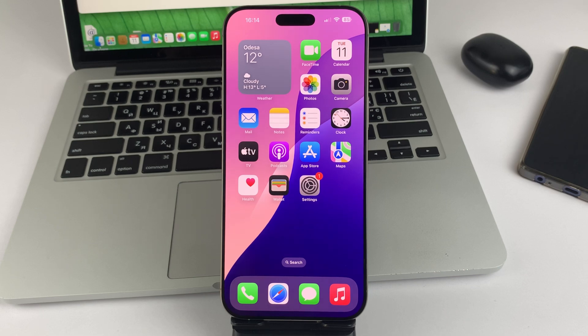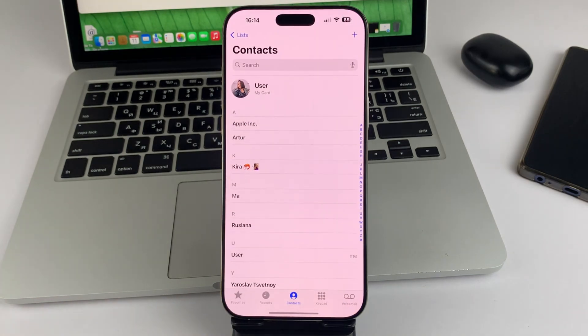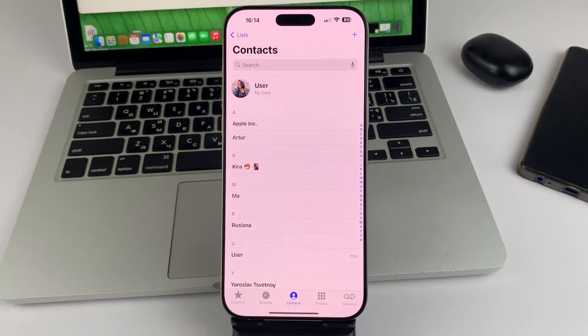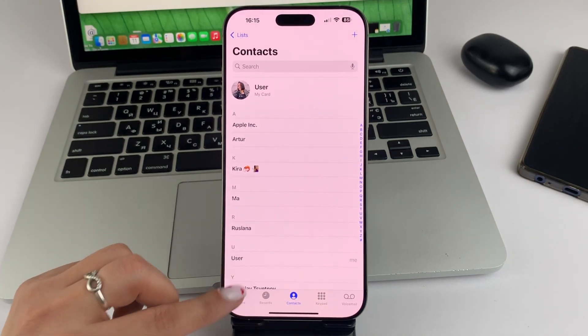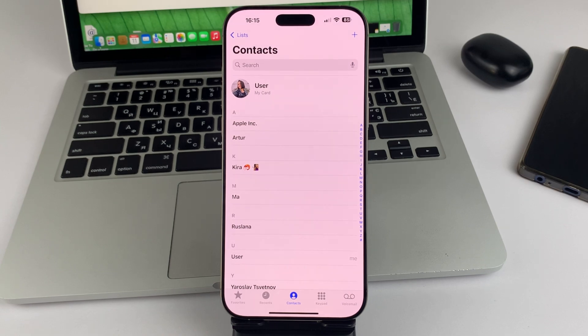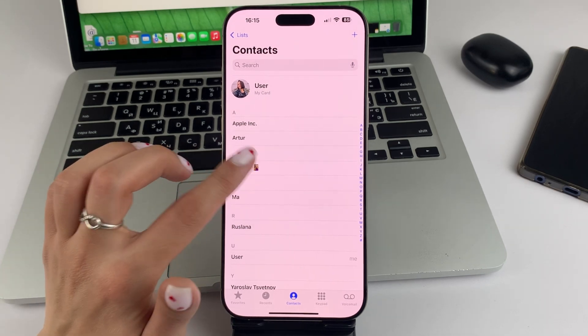First of all, open the Phone app on your iPhone. Then go to Contacts and select the one you'd like to add to your favorites. Tap on it to open it.